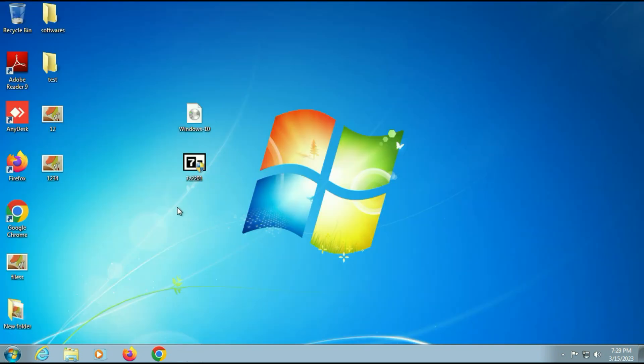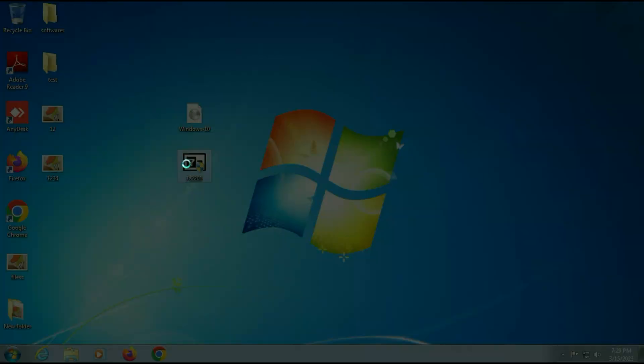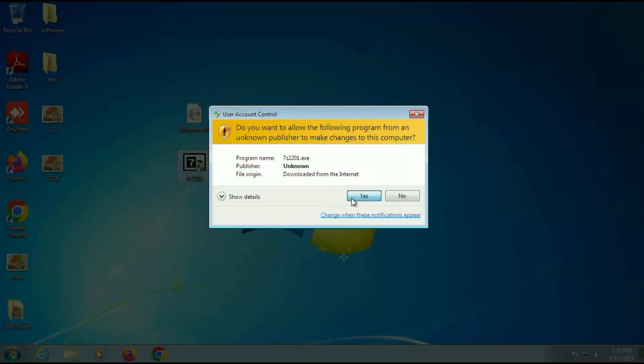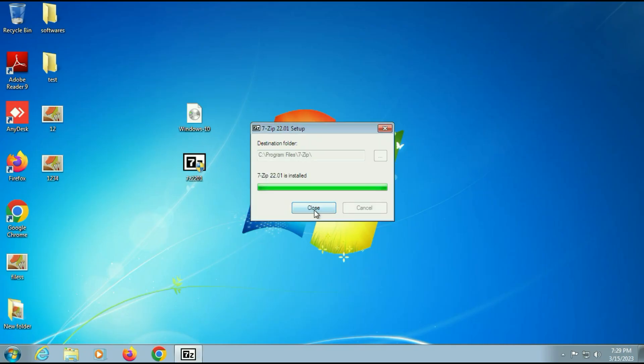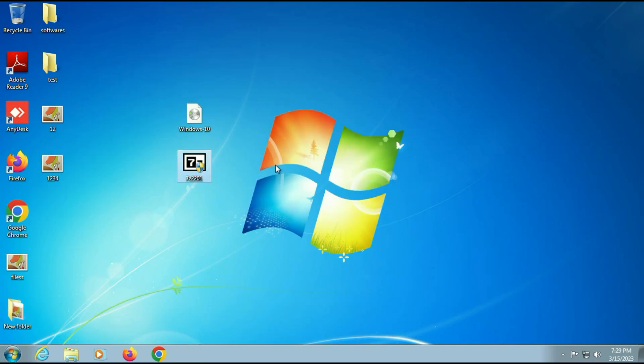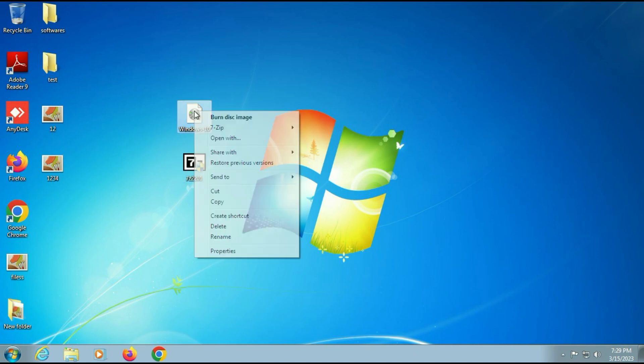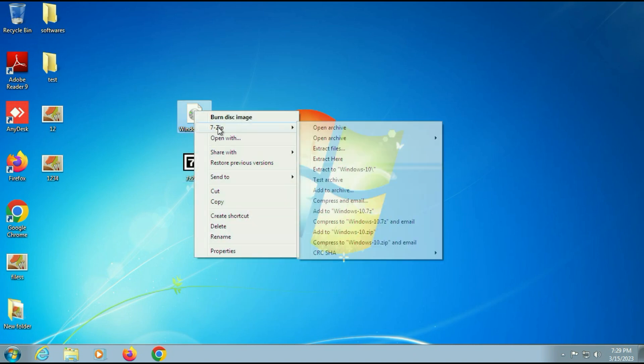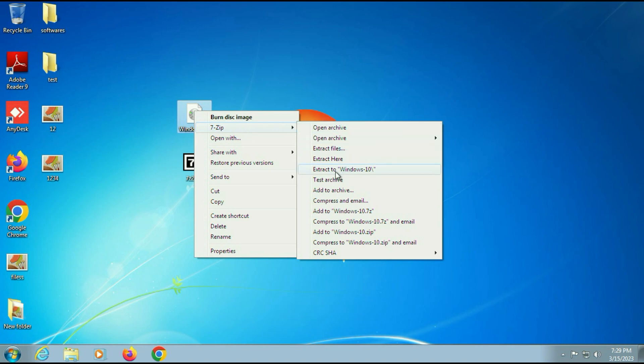Now let's start the process. First, install the 7-zip software. Click on close. That's it. Now right-click on your Windows 10 ISO image, then go to 7-zip and extract the folder.